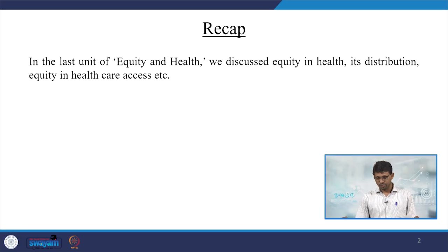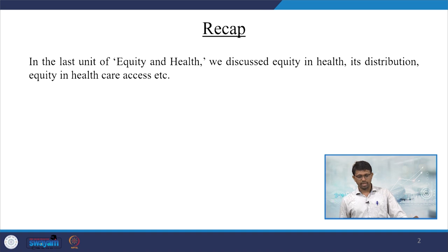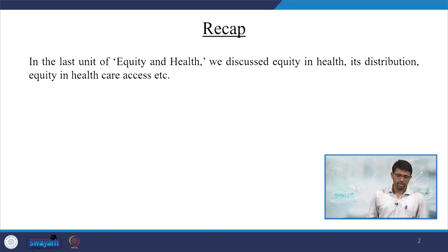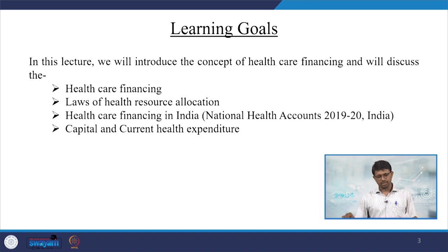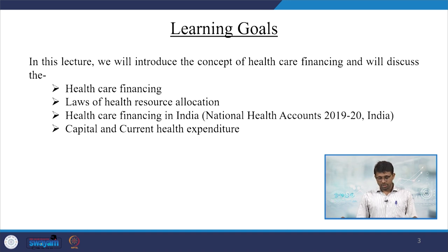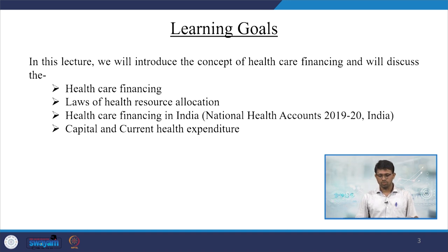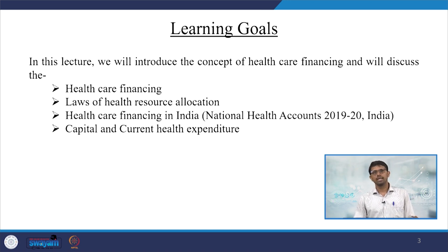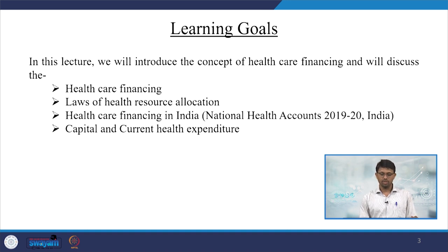This unit derives from our previous unit on equity and health, where we emphasized equity in health distribution and healthcare access. In this lecture, we will discuss healthcare financing, laws of health resource allocation, and healthcare financing in India with reference to the National Health Accounts NHA 2019-20, including capital and current health expenditure.